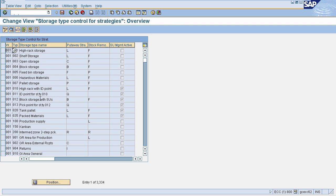First in first out means if you are placing some material at first — that is at the start of your storage type — then you should remove that material first. So that is first in first out.